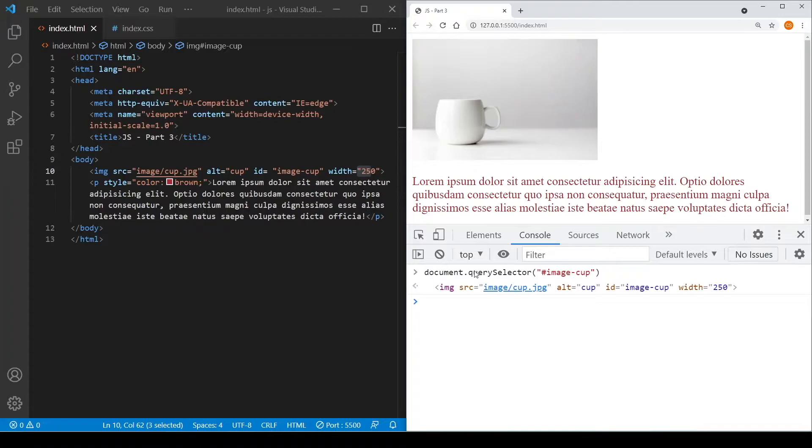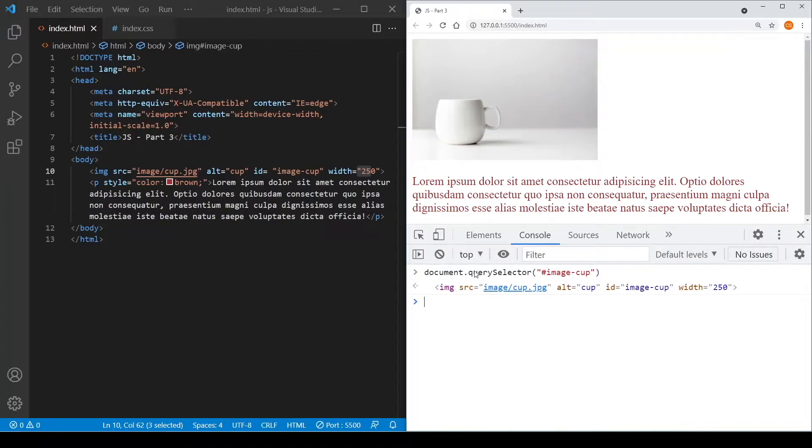Okay, so we just selected the image element. Now you might find that you might do it again and again by using the document.querySelector. So one of the ways you can do is actually you can assign a variable to this.